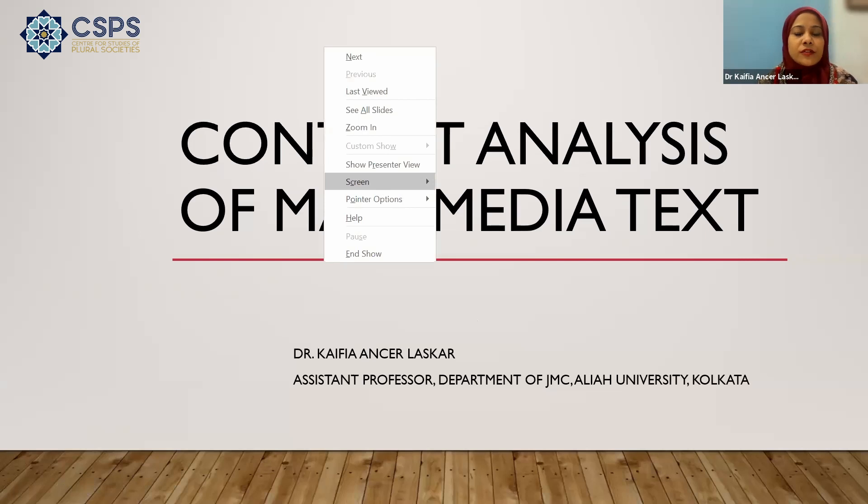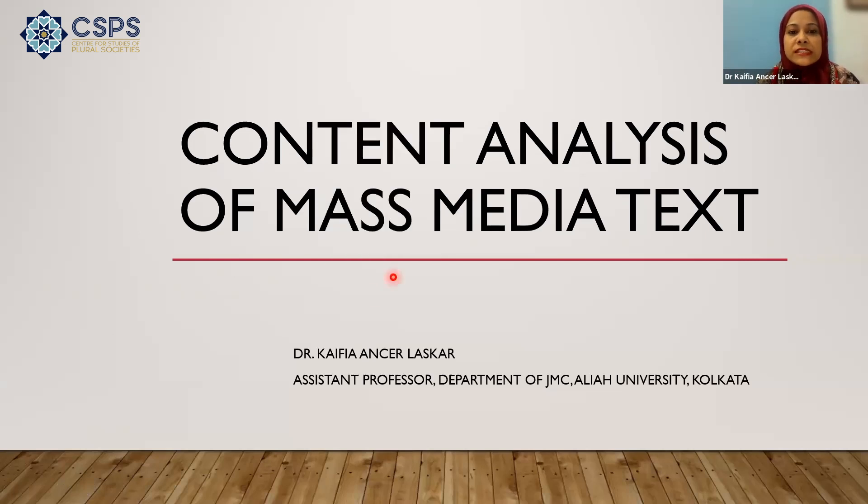In today's lecture, I will first introduce how we conduct content analysis of mass media text, and then show how coding is done, because the two papers that were sent to me had certain things I need to address. So let's see how we proceed. I'll be sharing my screen — if there are any issues, please inform me. So as you can see, we are discussing today content analysis of mass media text.